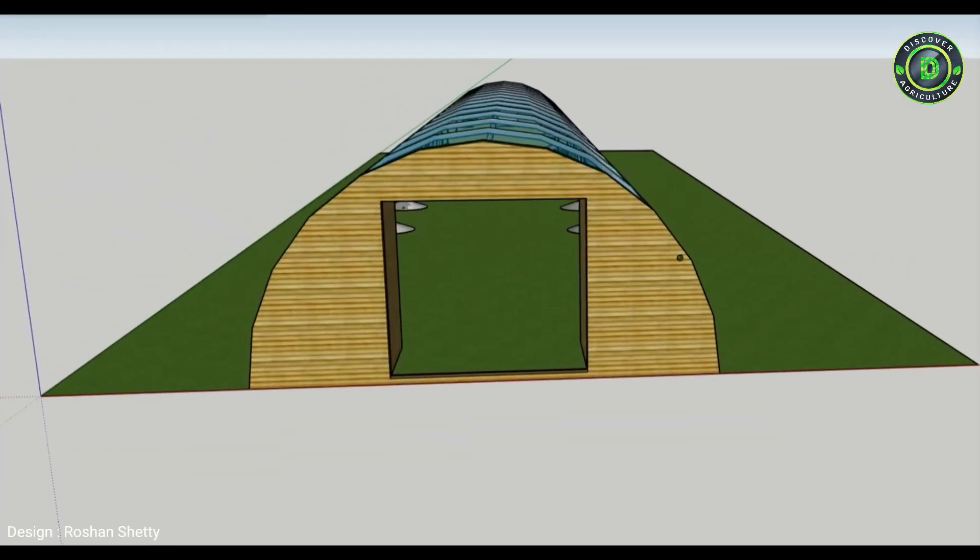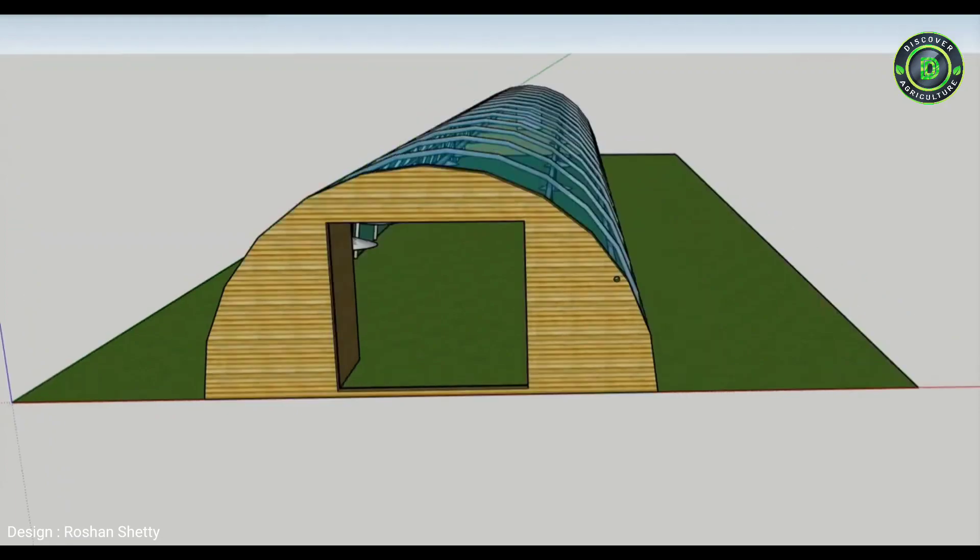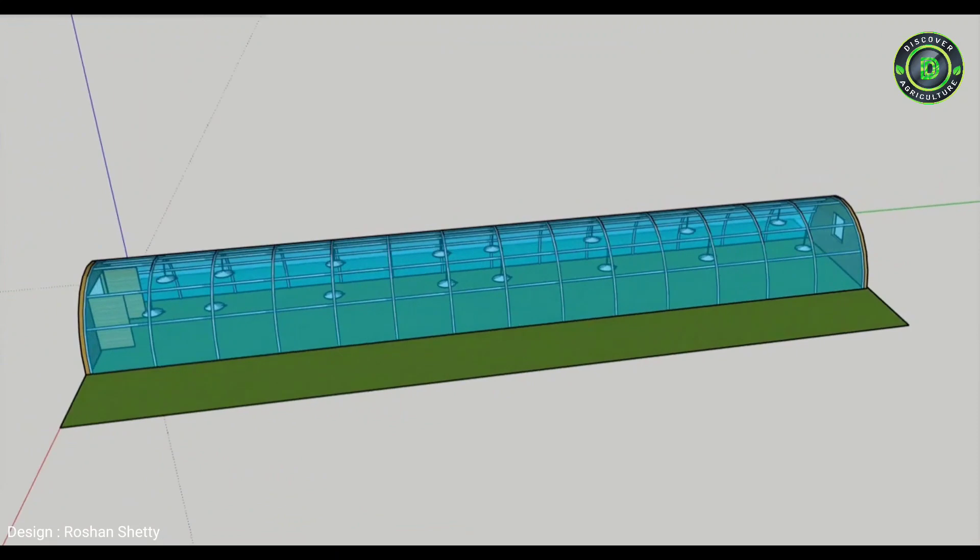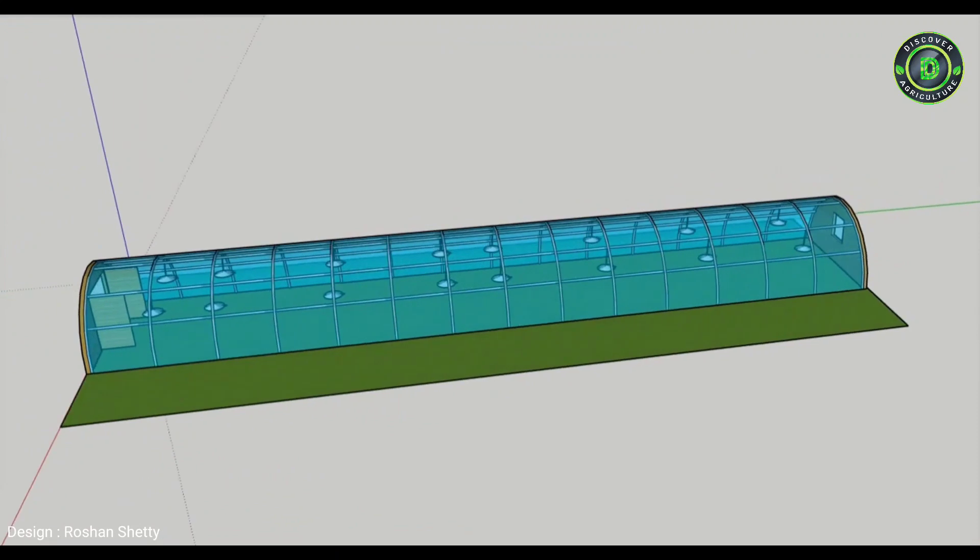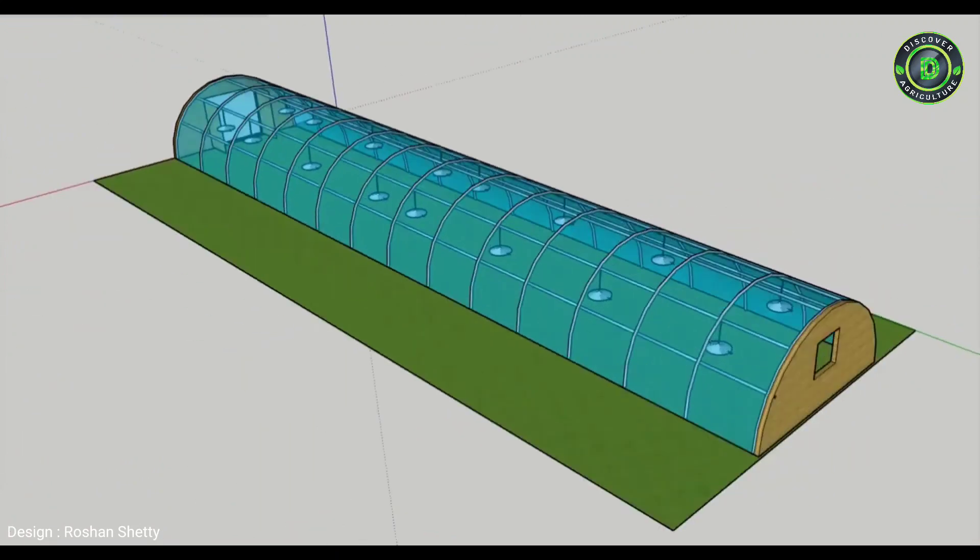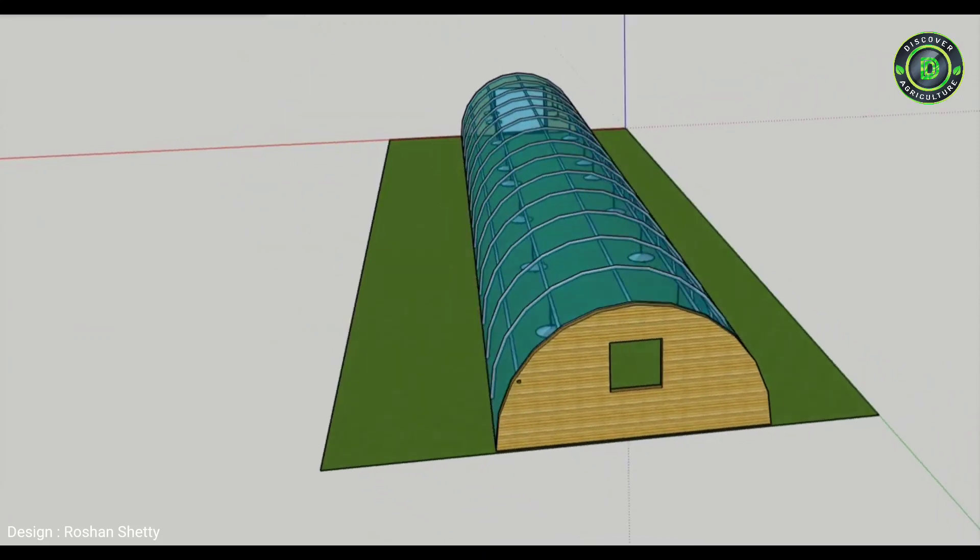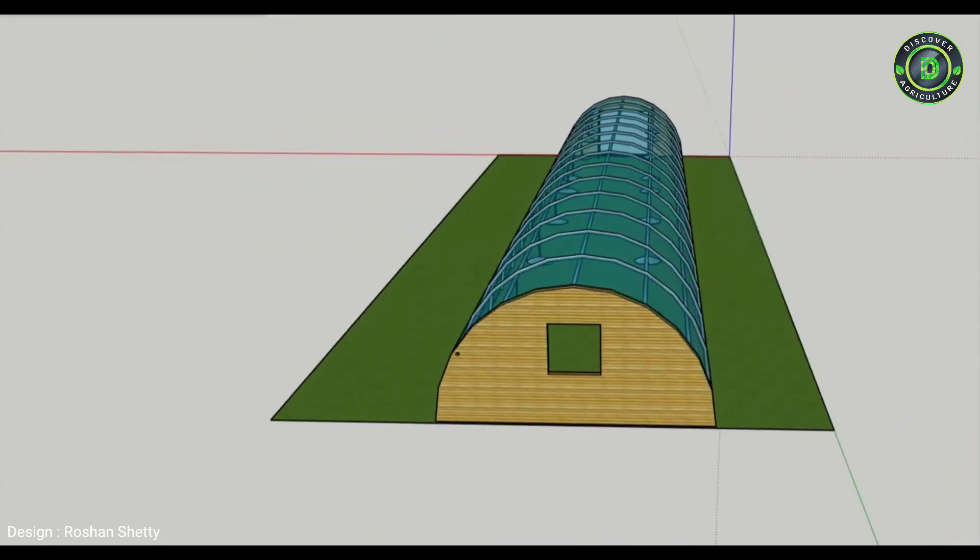A polytunnel is a tunnel typically made from steel and covered in polyethylene, usually semicircular, square or elongated in shape. The interior heats up because incoming solar radiation from the sun warms plants, soil, and other things inside the building faster than heat can escape the structure.